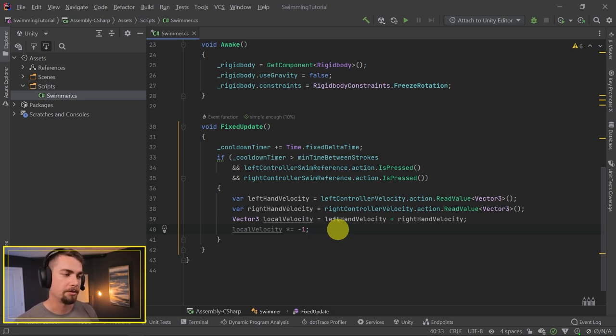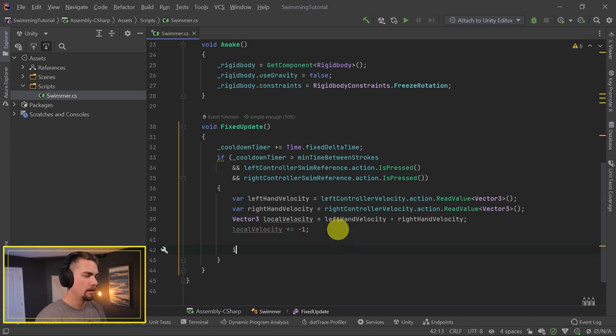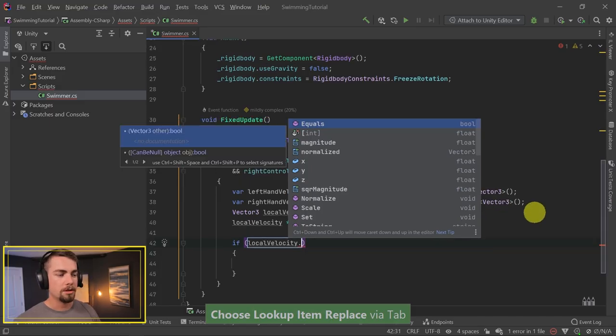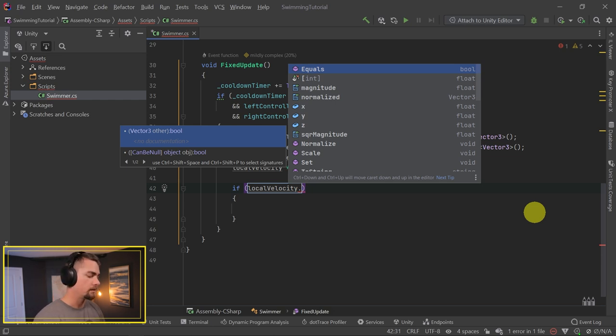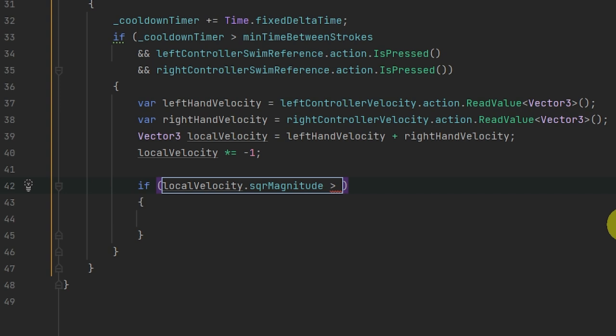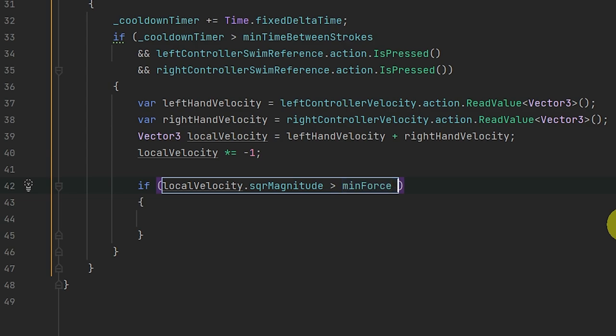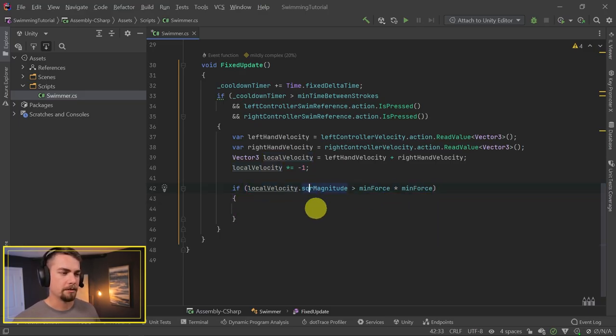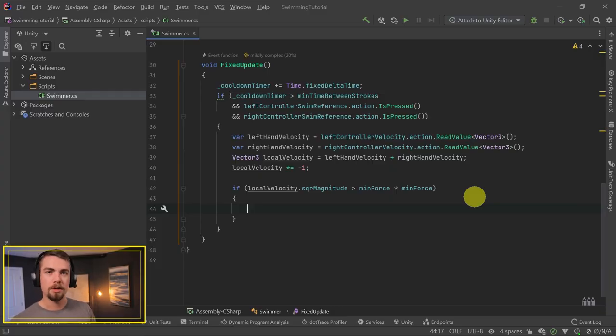Now we just need to check that the velocity is over our minimum threshold. We use squareMagnitude instead of magnitude to give Unity a performance break - it avoids a square root calculation. So localVelocity.sqrMagnitude is greater than minForce times minForce - we square the force to match the squared magnitude. And the whole reason we do this instead of using magnitude is for performance: square magnitude is a lot faster. Now we've gotten to the point where we actually apply force to our swimming player.